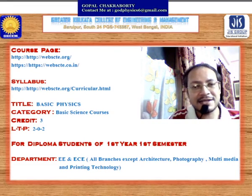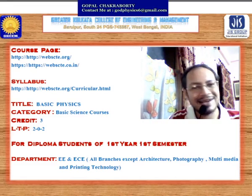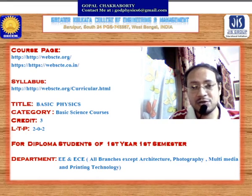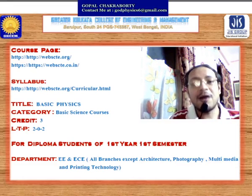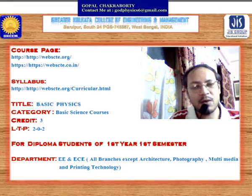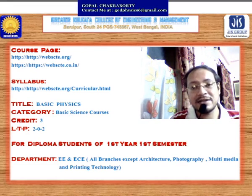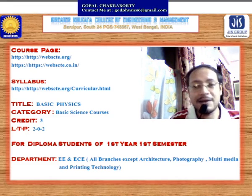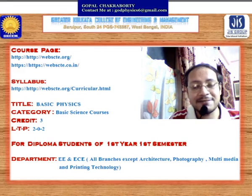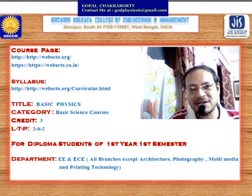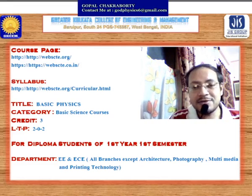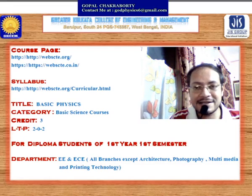The title of this subject is Basic Physics. It is under the category of Basic Science Course. It carries three credits — two lectures per week and two practicals per week. The course is made for diploma degree students of first year, first semester. All departments — all branches except Architecture, Photography, Multimedia, and Printing Technology — must study Basic Physics in their first year, first semester.